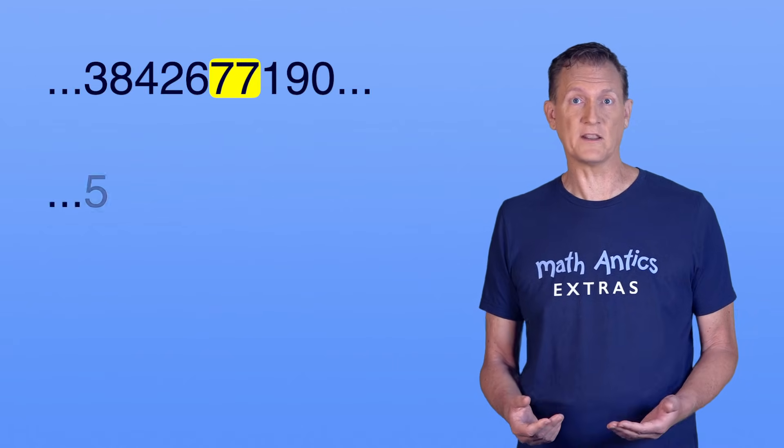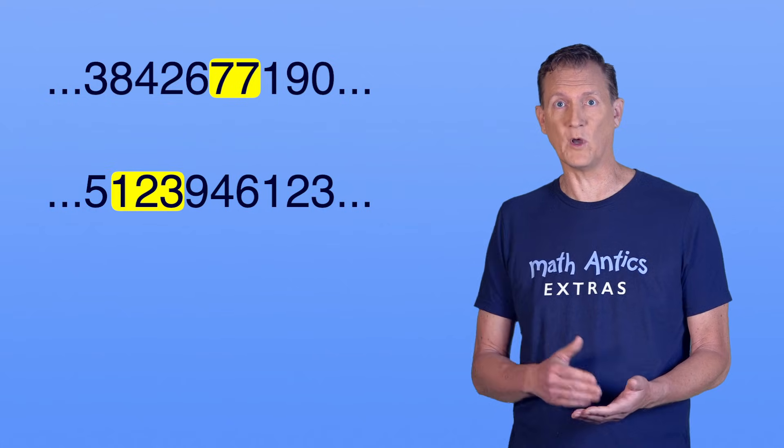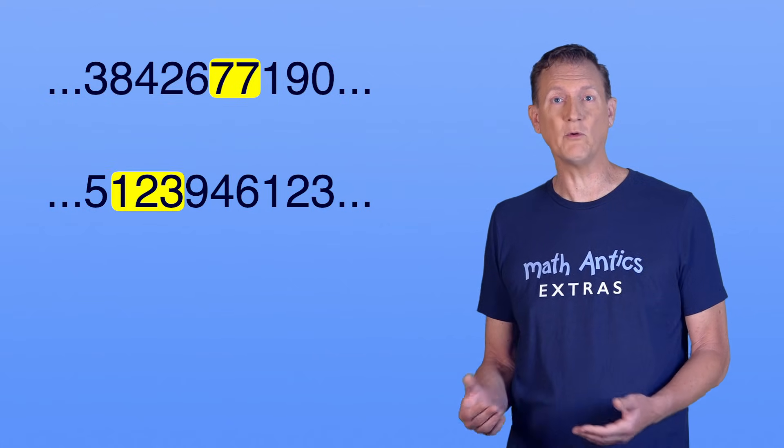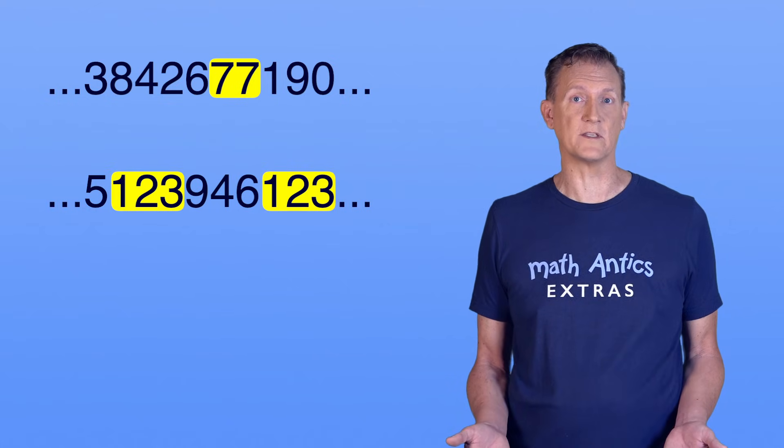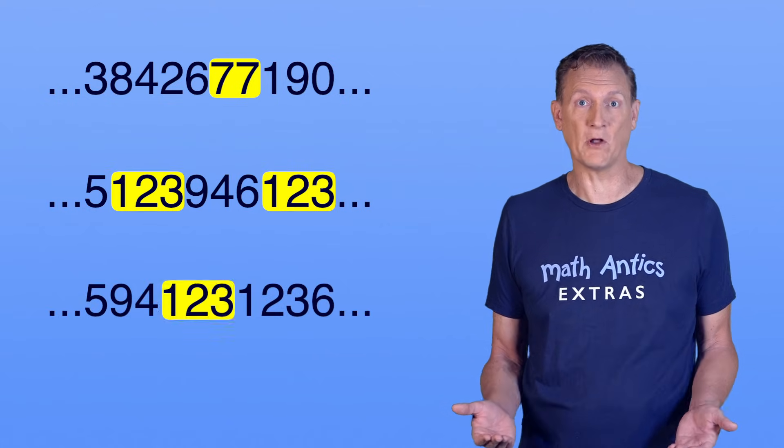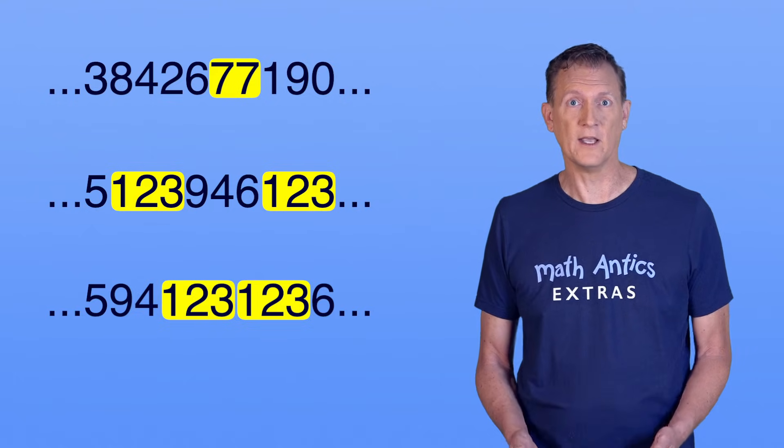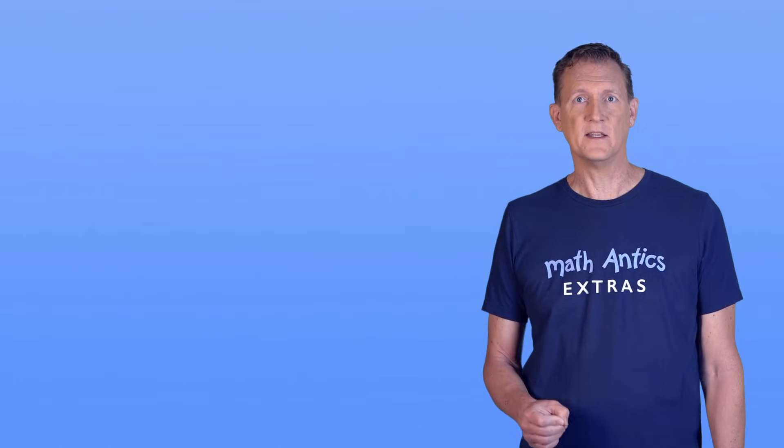You might think it means that you can never have two of the same digit next to each other. Or you might think that a particular pattern of digits won't appear more than once, or that it at least won't be followed immediately by the same pattern, but that's not what it means.